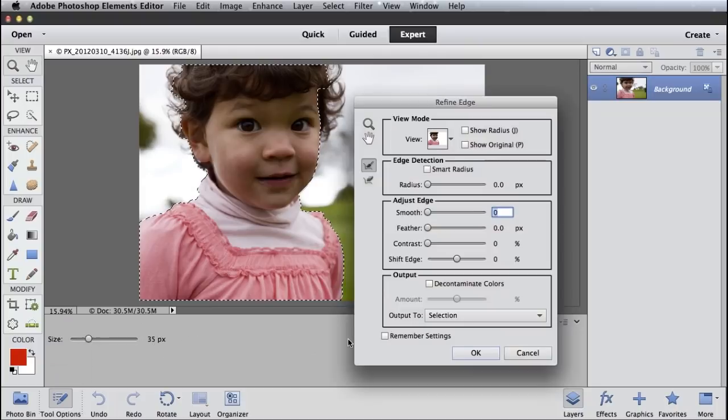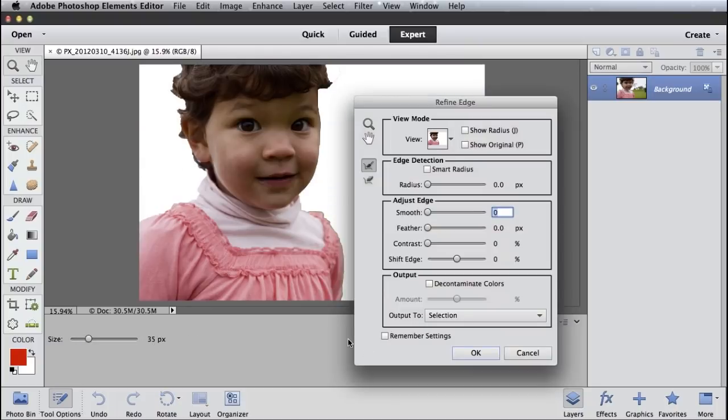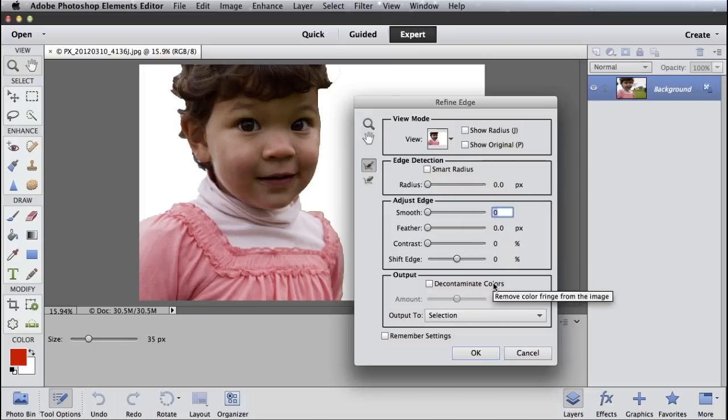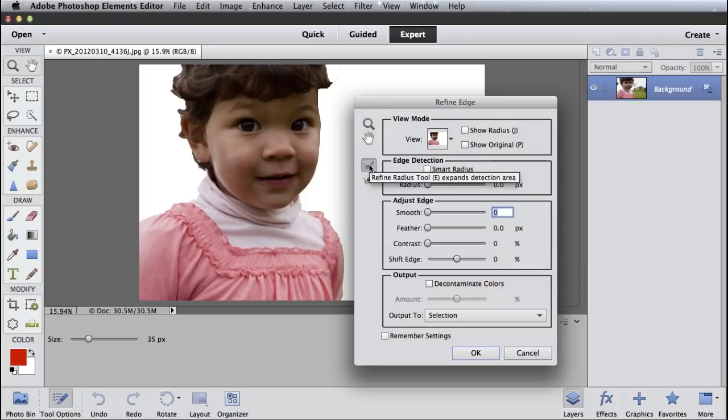I'm going to click Refine Edge. And it brings up this Refine Edge dialog box that gives me a bunch of capabilities. I'm not going to walk through the entire Refine Edge dialog box today. But what I want to do is show off this Refine Radius tool.